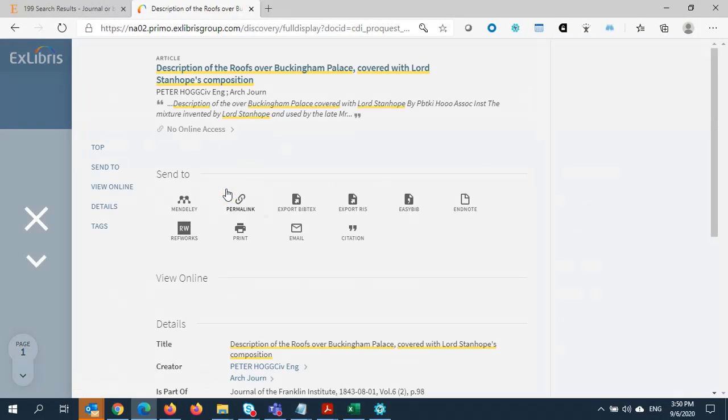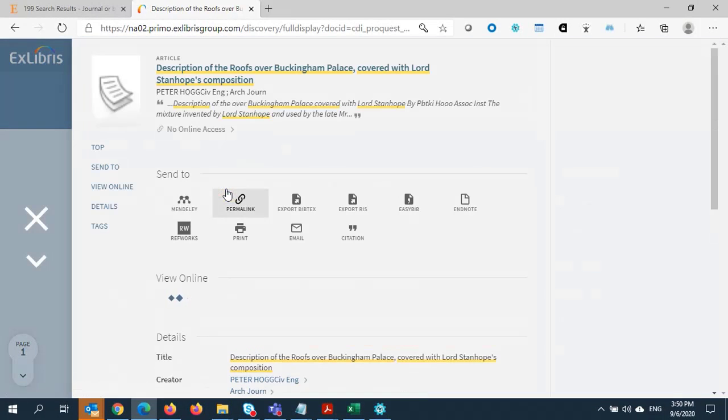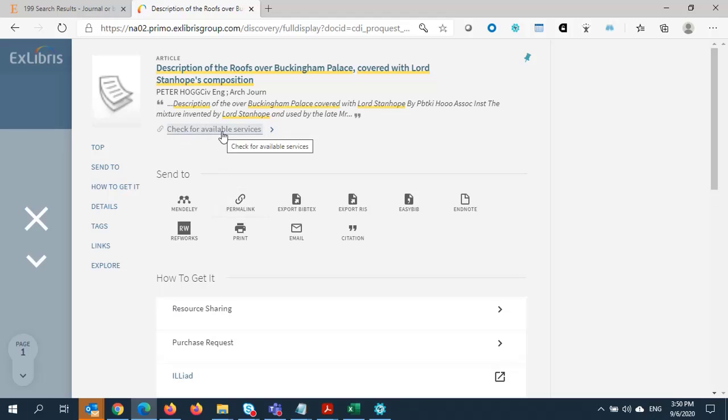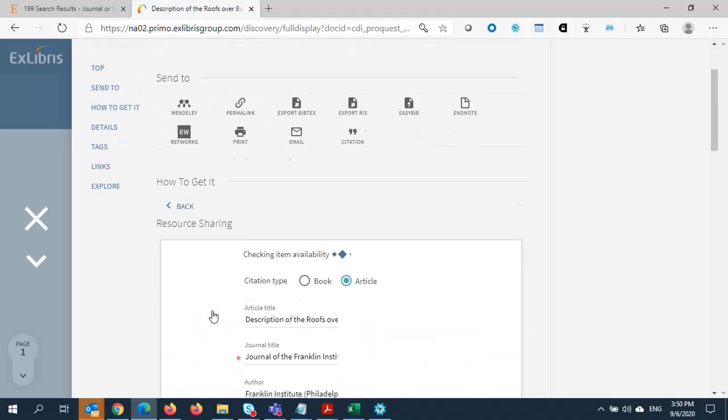I'm going to open the article in full view. Even though I don't have access locally, I am able to place a resource sharing request for it.